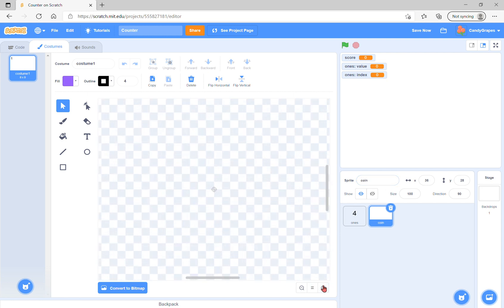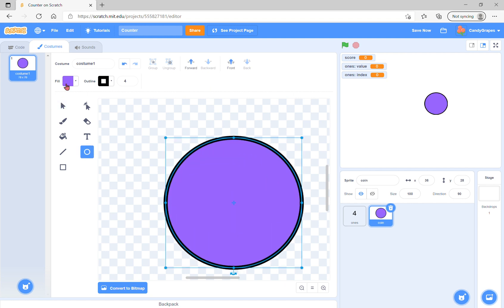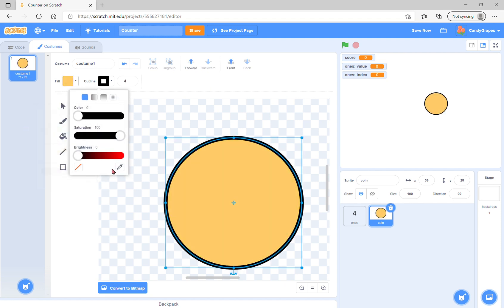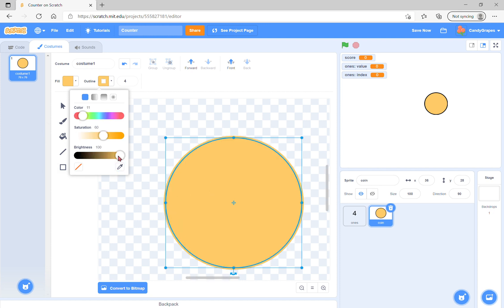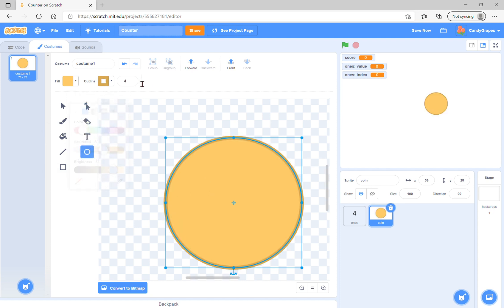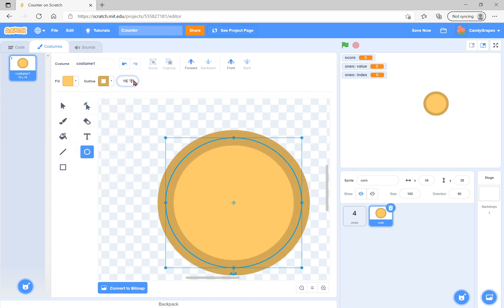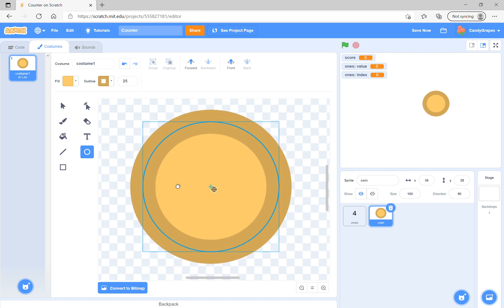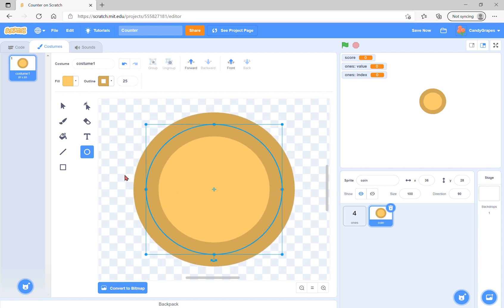We're going to draw a coin with yellow like this.